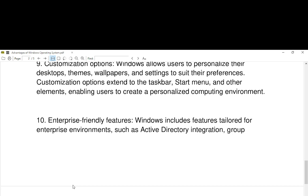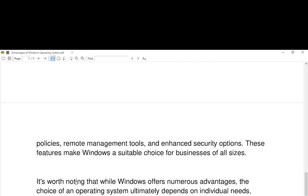Number ten, enterprise-friendly features. Windows includes features tailored for enterprise environments, such as Active Directory integration, group policies, remote management tools, and enhanced security options. These features make Windows a suitable choice for businesses of all sizes.